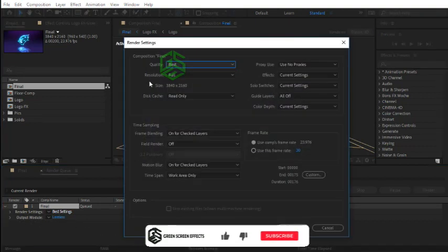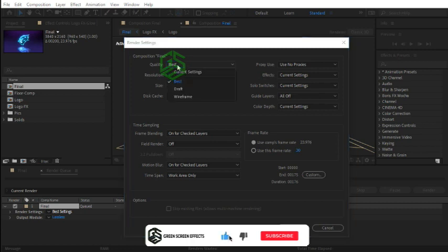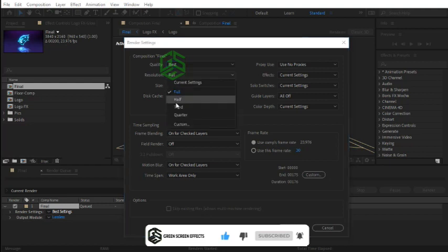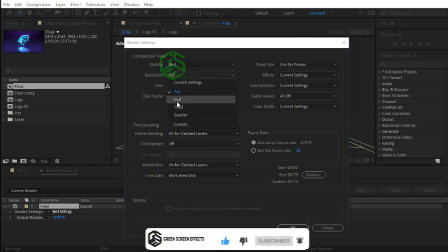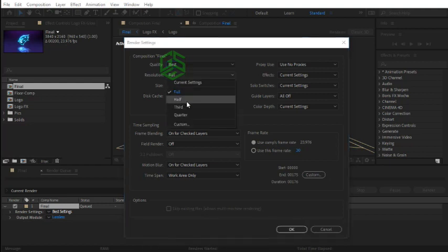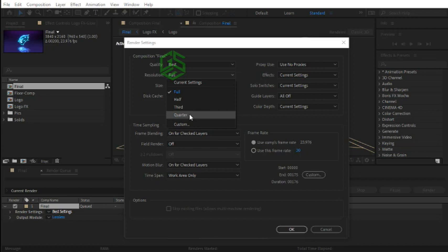Here set the quality to Best, set resolution to Full. It takes a long time to render, so if you like you can use Half option, but never use other options like Third or Quarter because After Effects' built-in compressor will decrease the quality too much. Use these options only when you want to have a quick render and if the quality is not important.